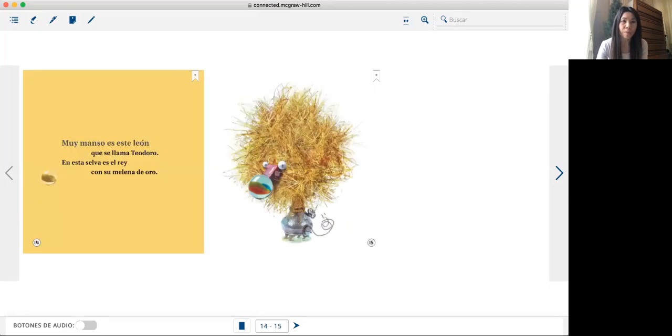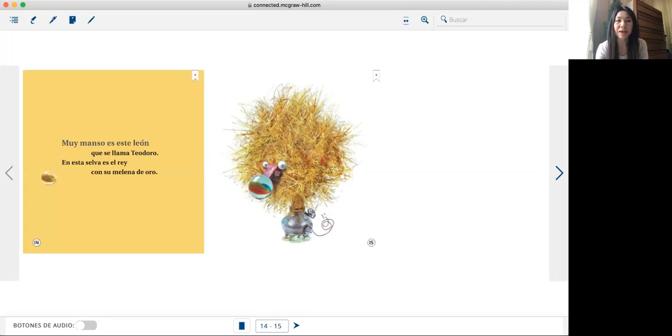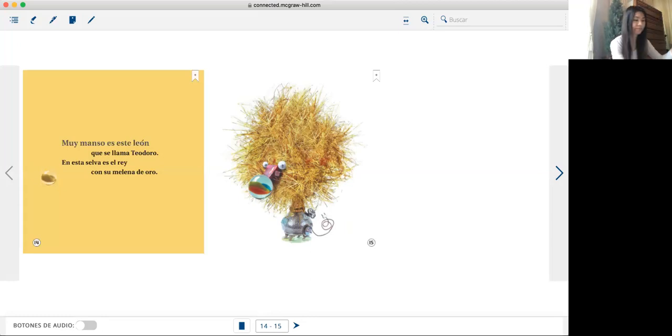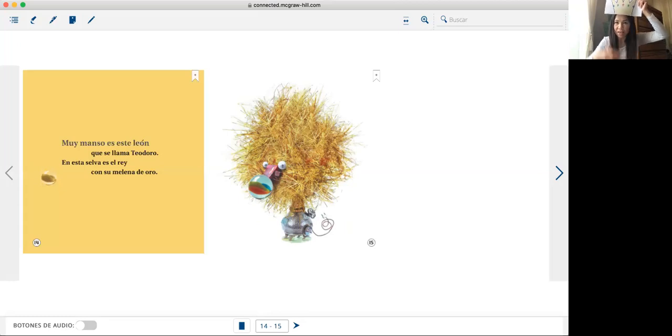Muy manso es este león que se llama Teodoro. En esta selva es el rey, el rey de melena de oro.